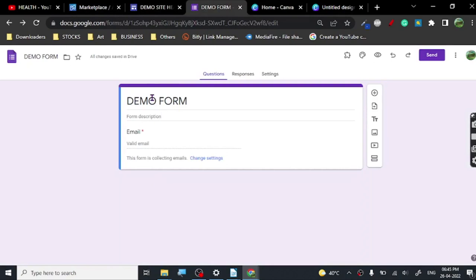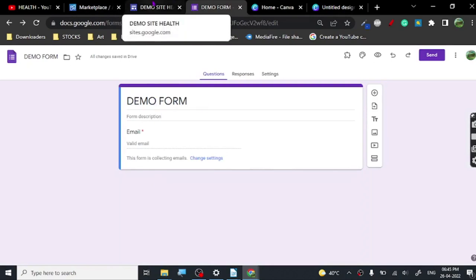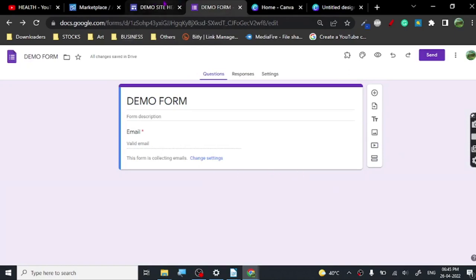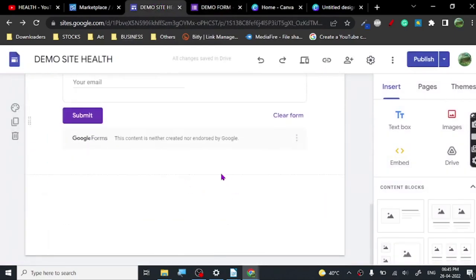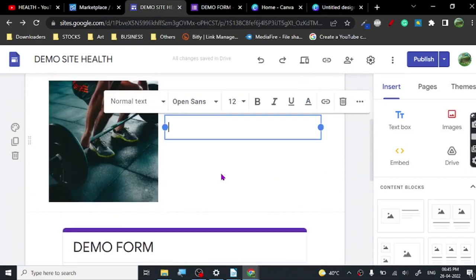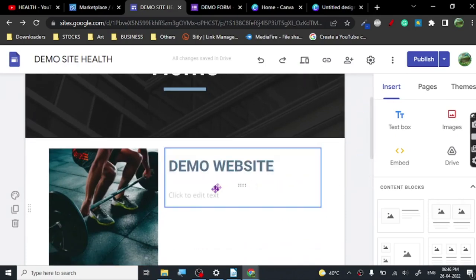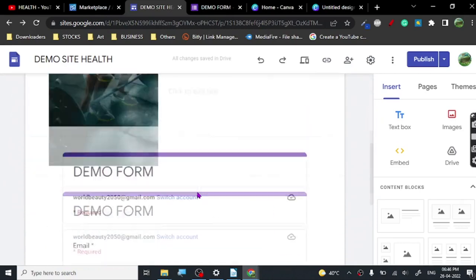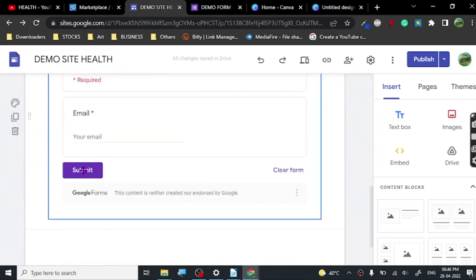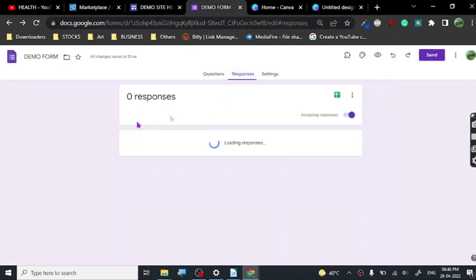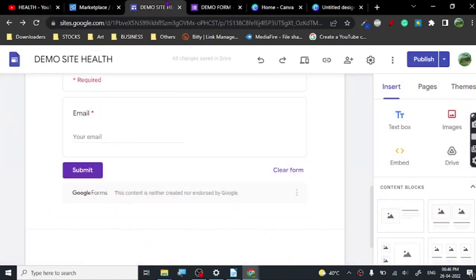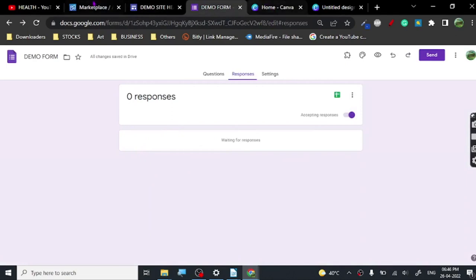I've named it Demo Form — you name it something health-related, like a health form. You can add questions too, which will bring legitimacy to your website. Don't add too many questions, but enough so that people think it's a legit website. You can find useful data about what kind of things your audience needs and help them out with your content. The submit button is here, and once you get submissions, the responses will appear here.